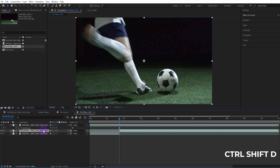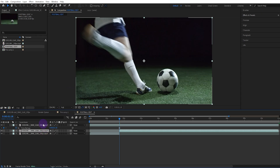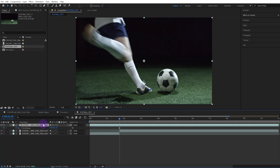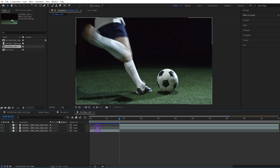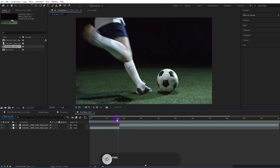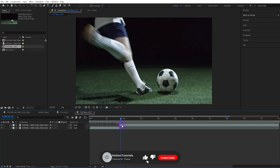Split both layers from the same location where we created the freeze frame and delete any unnecessary parts. This way, the image is frozen just as the ball is about to kick.